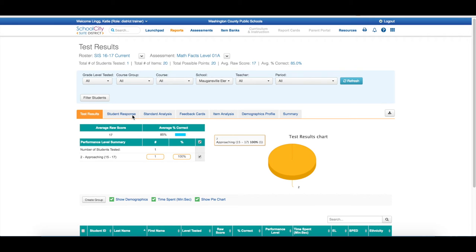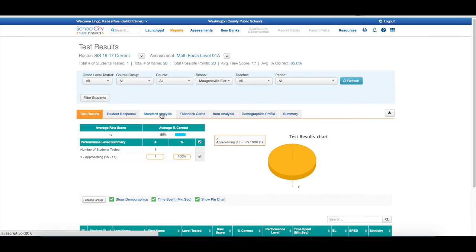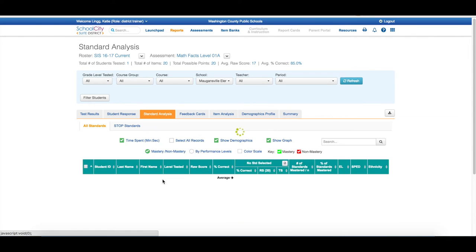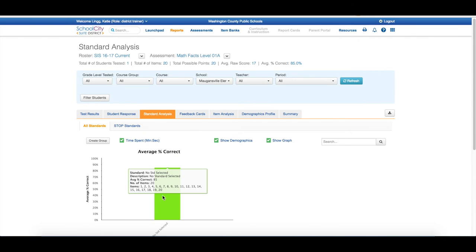If I come up to the student response, it tells me exactly the specific student, as well as all of this detailed information you have here. If I select Standard Analysis, I can see how well the student performed on each standard that was administered during the test.